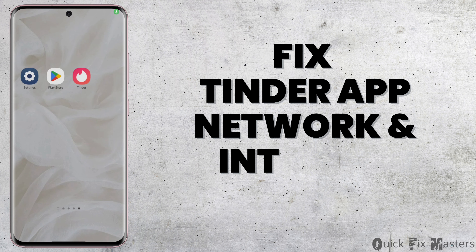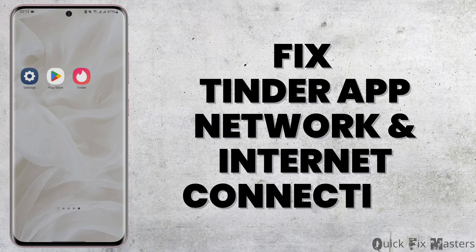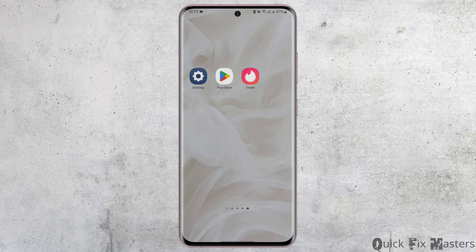How to fix Tinder app network and internet connection problem. Hey everybody, welcome back to our YouTube channel. In today's video you will learn how you can fix your network error problem for your Tinder app. So without any further ado, let us jump right into the process.